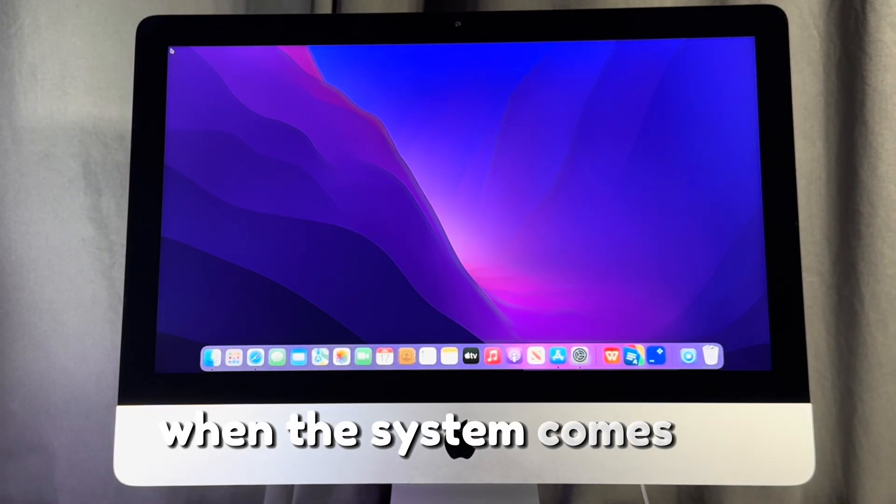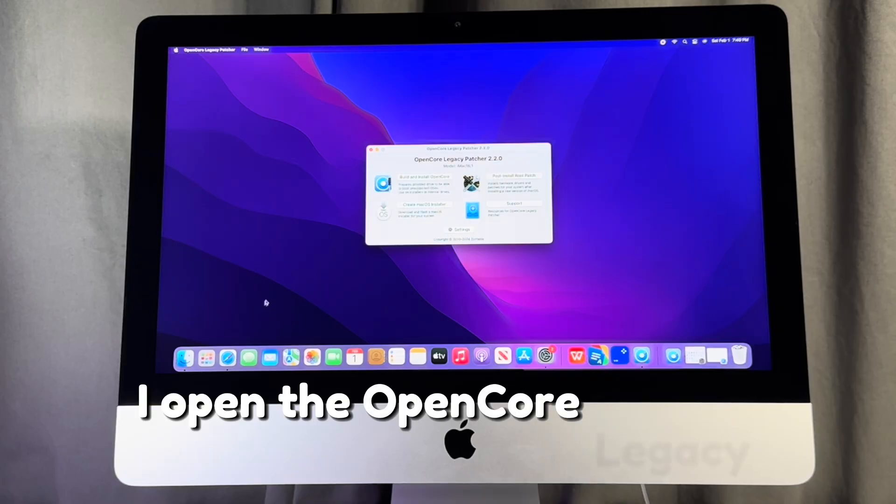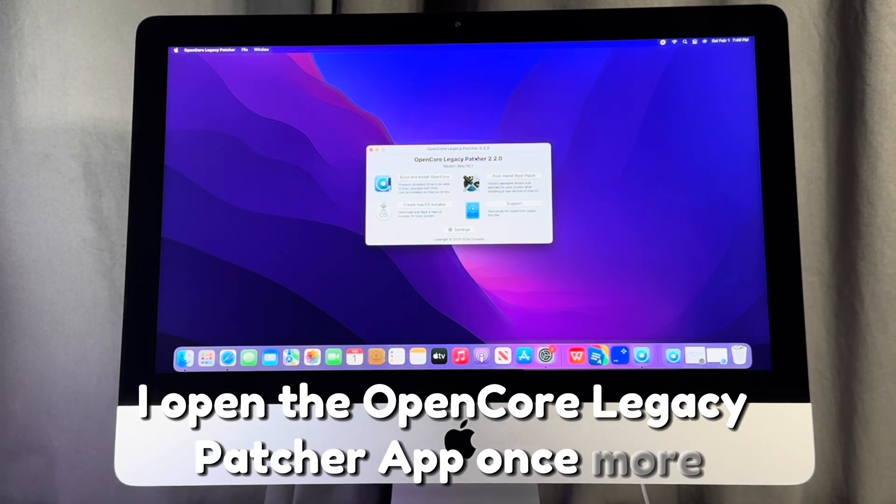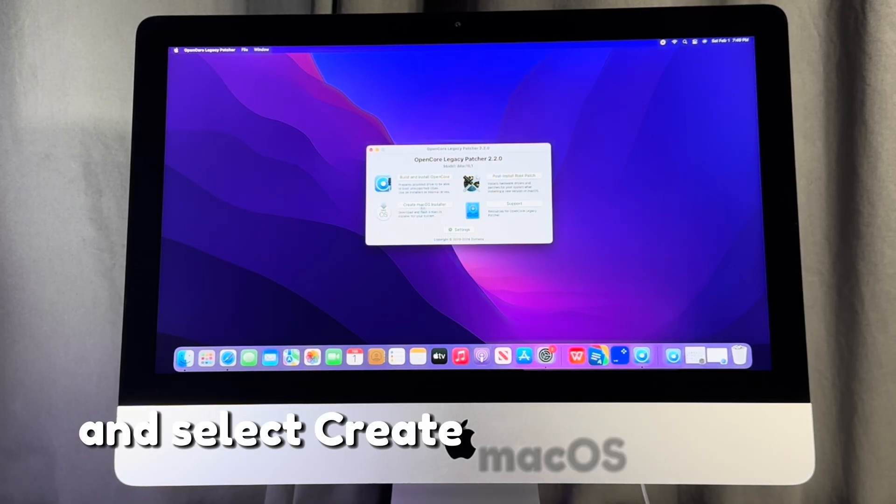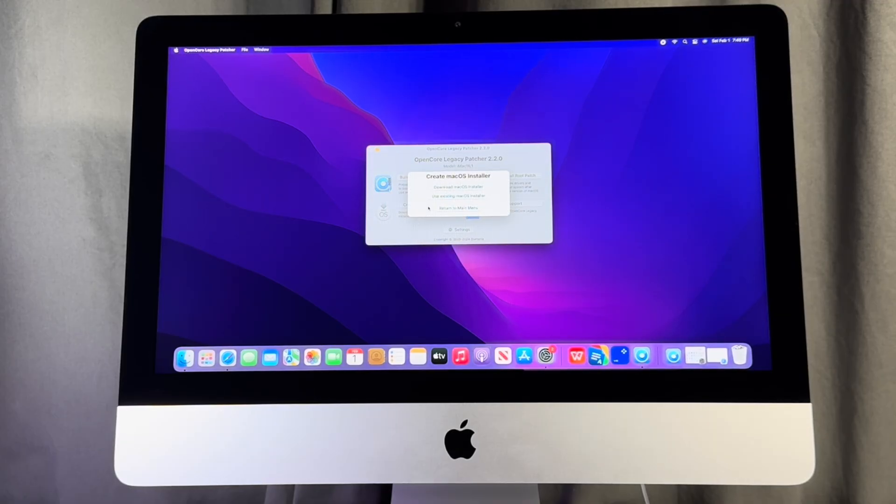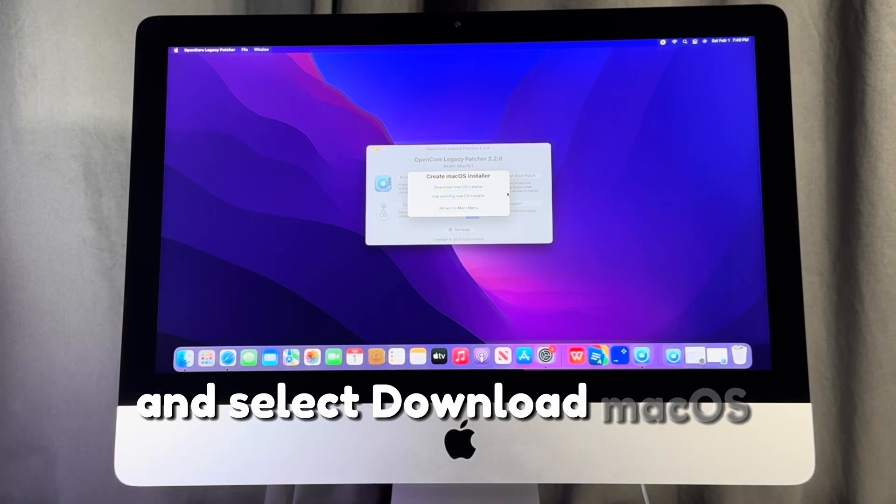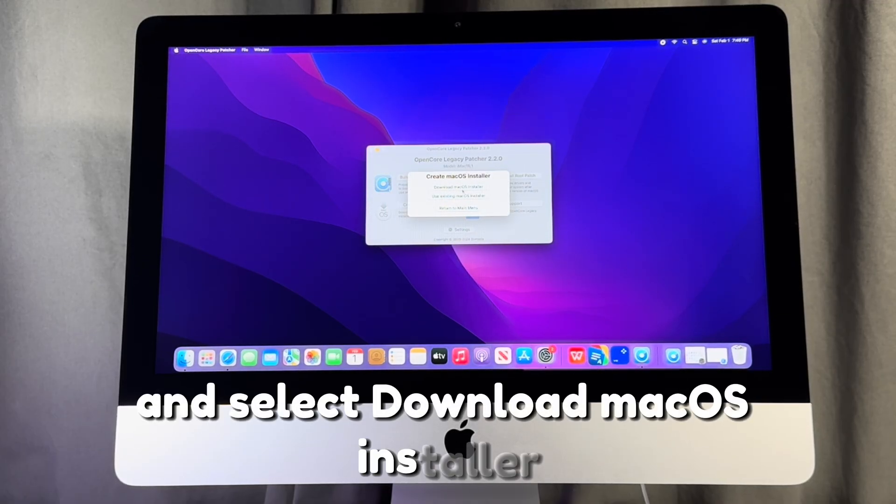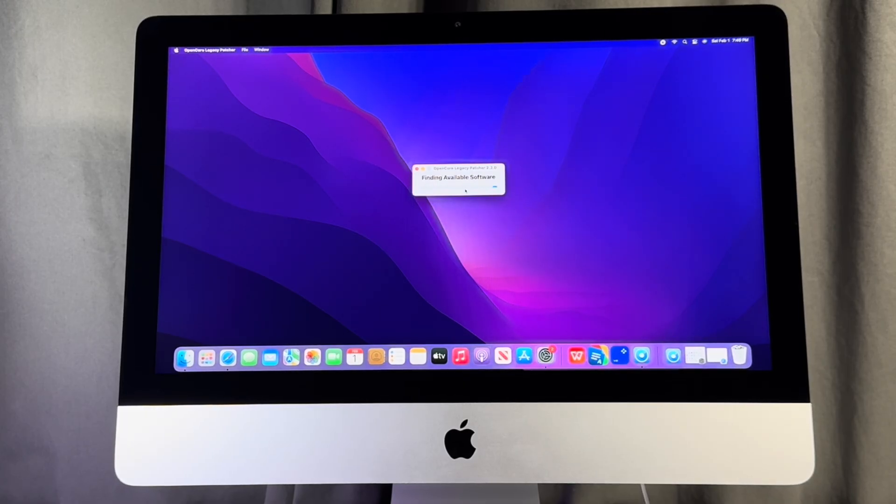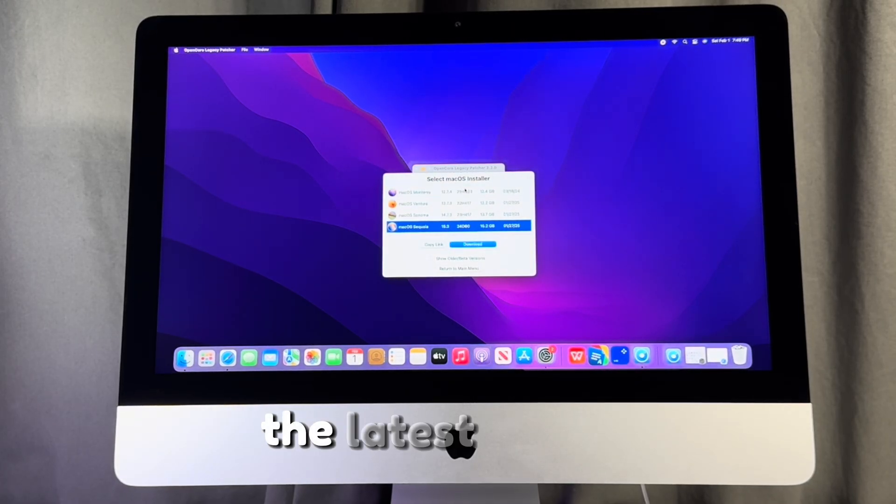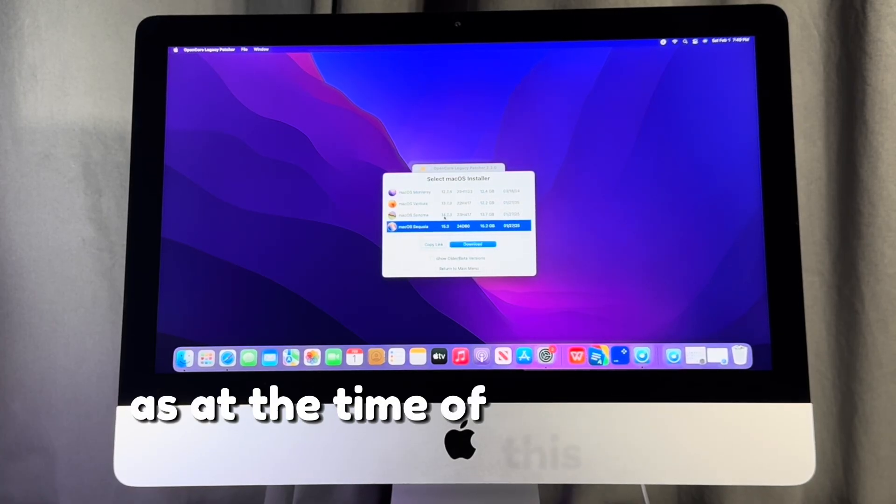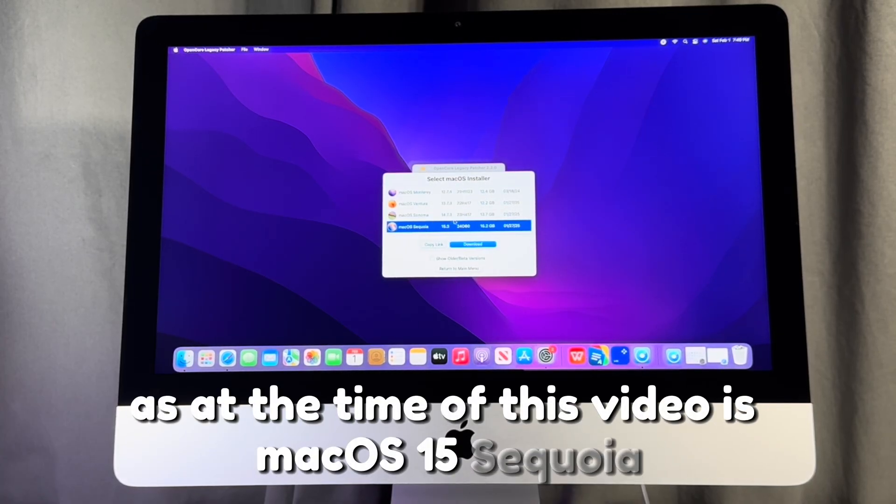When the system comes up, I open the Open Core Legacy Patcher app once more and select create macOS installer and select download macOS installer. The latest macOS as at the time of this video is macOS 15 Sequoia.